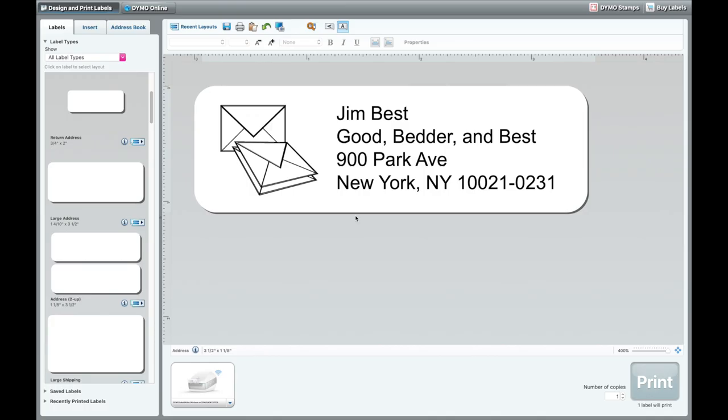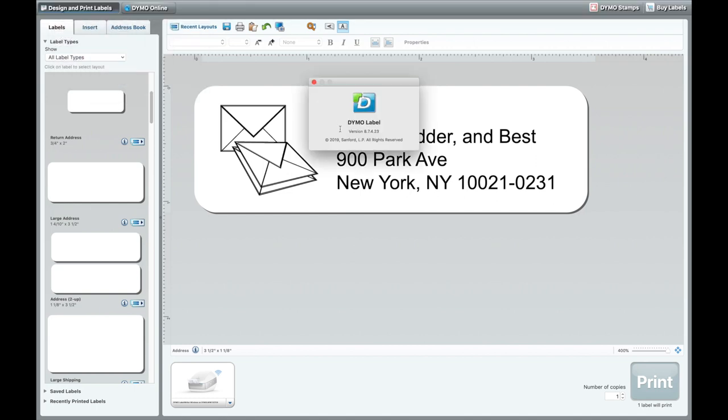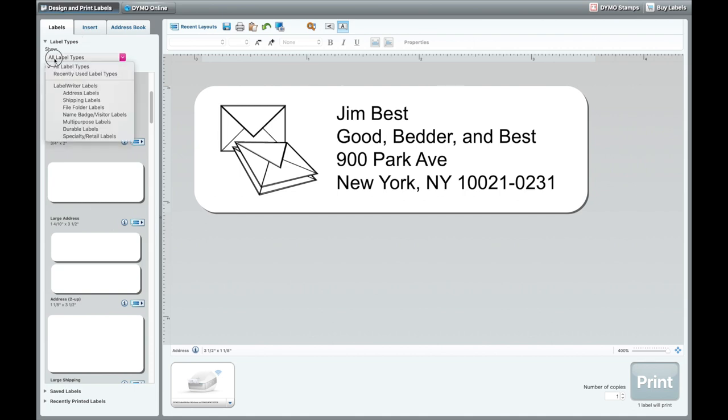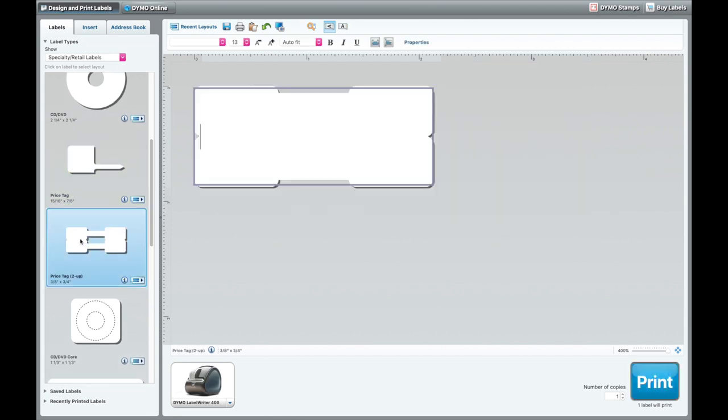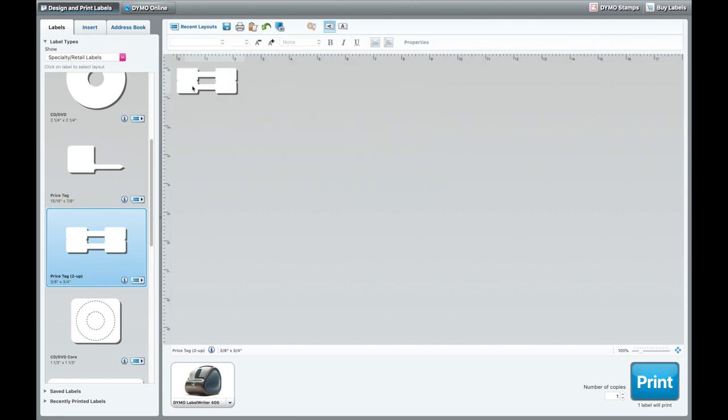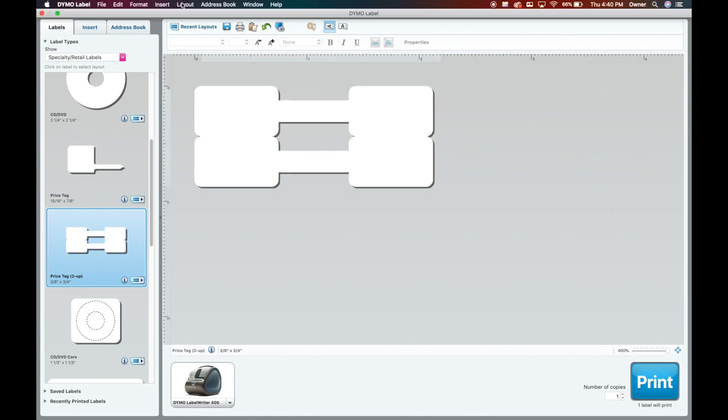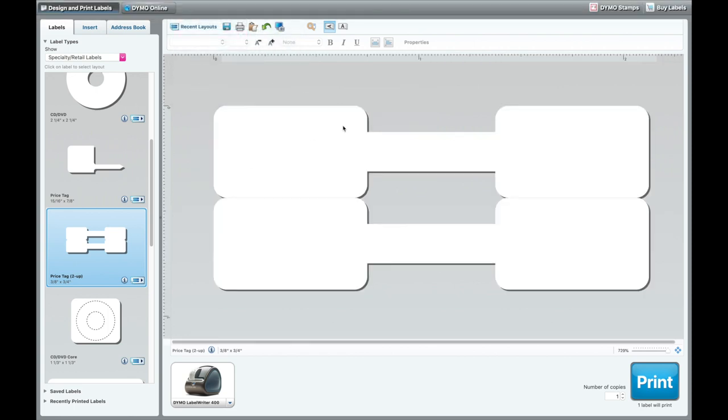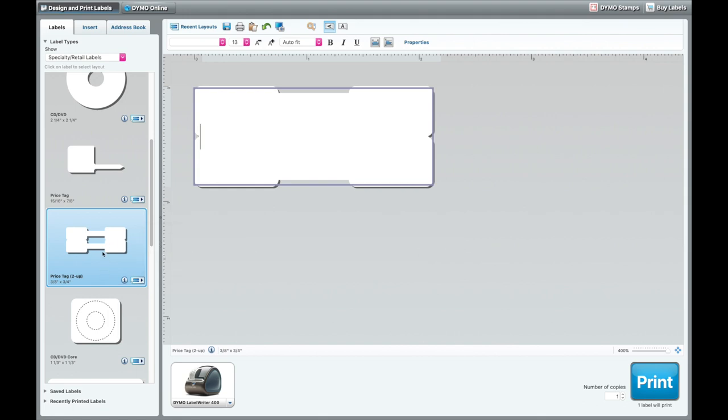Here we are on our Dymo label writer software. I'm on a Mac, but you can do this on a Mac or a PC. The software should look the same. We are on Dymo version 8.7.4.23. I'm assuming you already have installed your printer, you've already done some test prints, you have your printer working, you have your software installed. You're going to go here to the drop down, show label types. You're going to go to specialty retail labels and we're going to pick this price tag label. To zoom up the label, I would recommend going down here, jack it up to 400, or if you want to get real crazy, go to layout, fit to window, and that'll make that barcode super zoomed in for working on it. It just makes it a lot easier. It tells you it's the 30299 SKU, that is the correct label that we purchased off of Amazon.